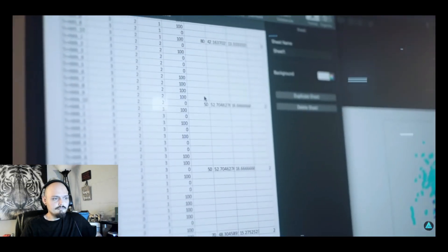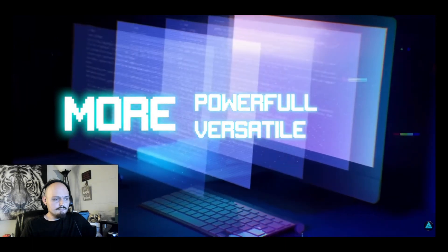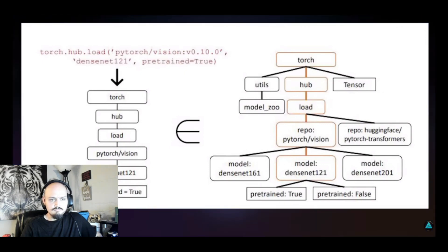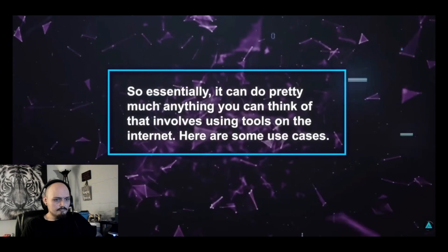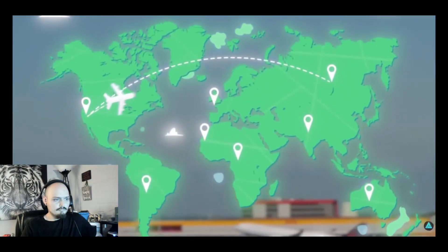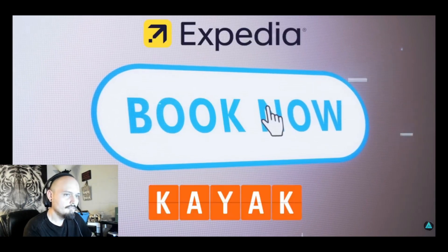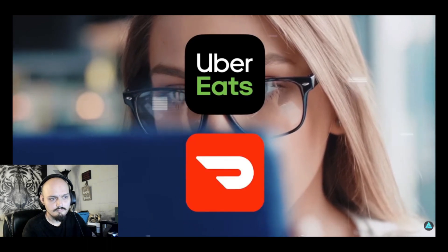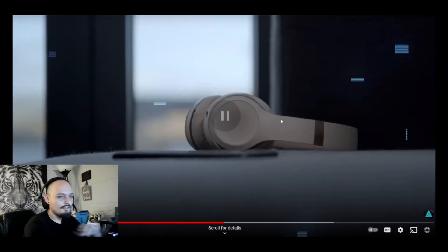Gorilla can learn from new sources of information on the fly, such as web pages or documents. It is also more powerful and versatile, handling complex tasks that require multiple API calls or steps of reasoning across different domains or platforms. Essentially it can do almost anything involving tools on the internet. For travel, tell Gorilla to book a flight from New York to Paris for the cheapest date in August, and it will make the API call to connect you with Expedia or Kayak. For food, ask for a pizza from Domino's and it will link you with Uber Eats or DoorDash.